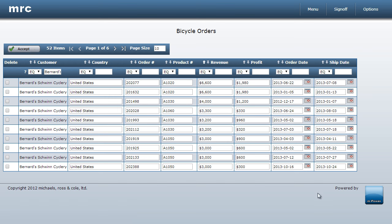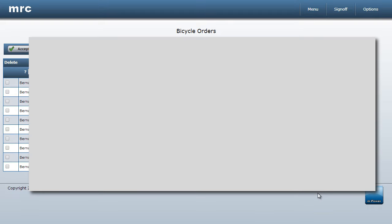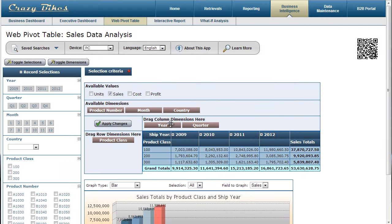This is just one application, but now that my data is in a database table, I have all sorts of possibilities. For instance, I can create any type of application. With mPower, I can build any type of application over that data, like pivot tables,